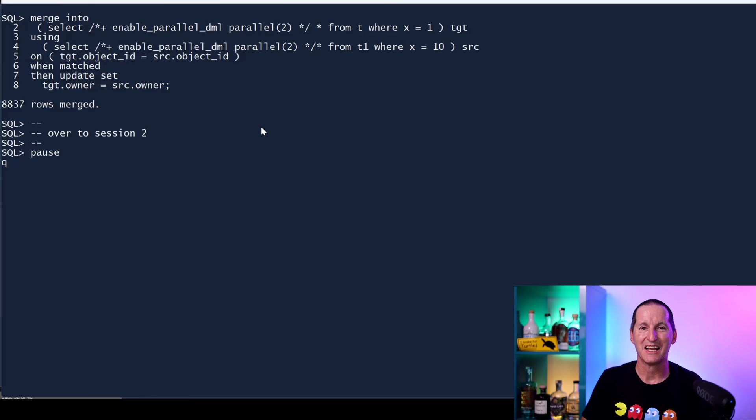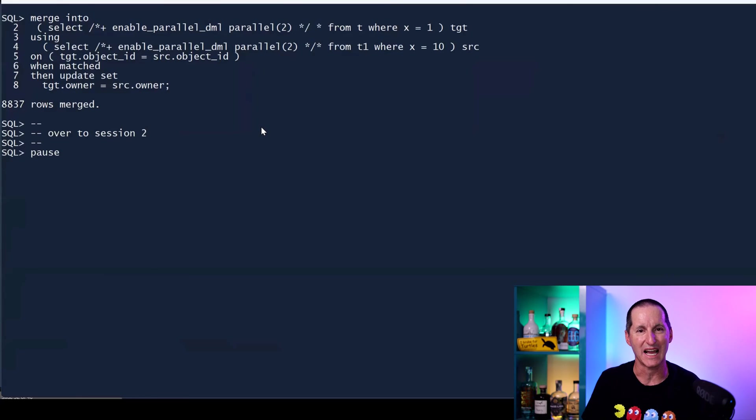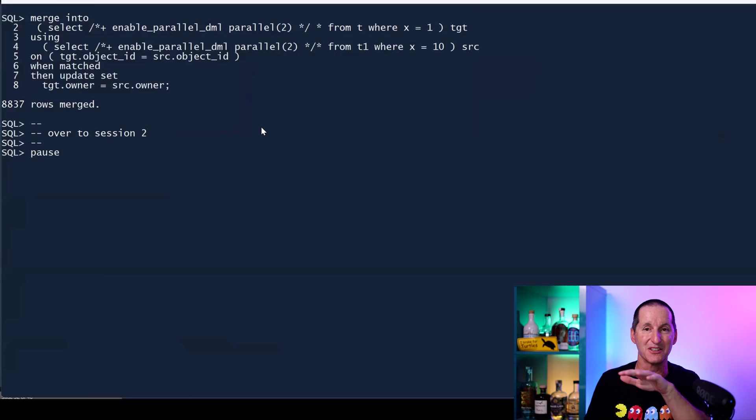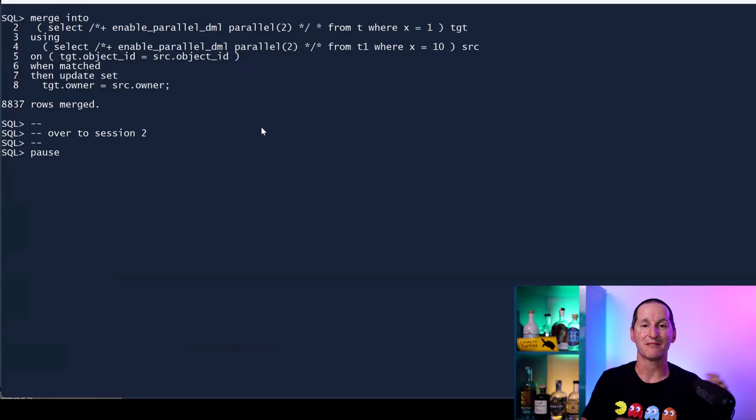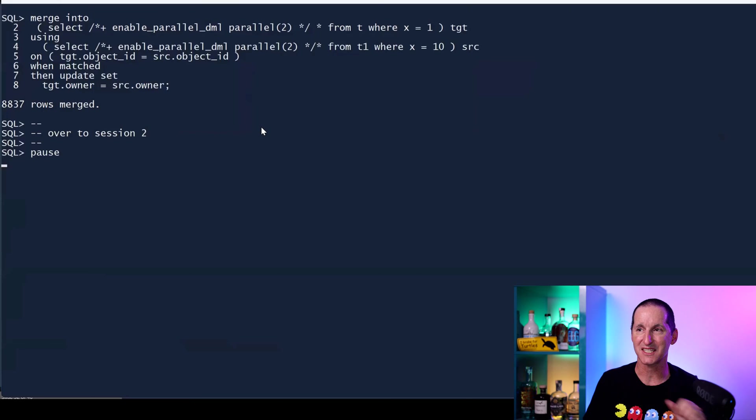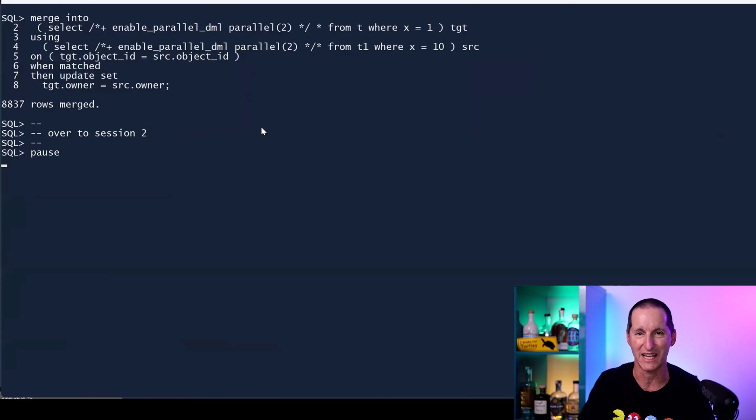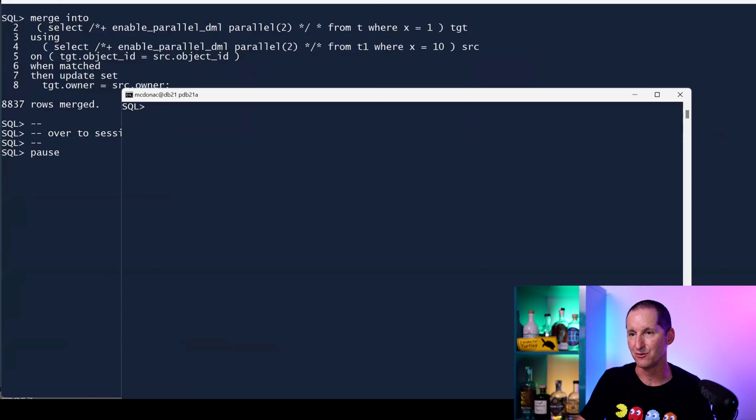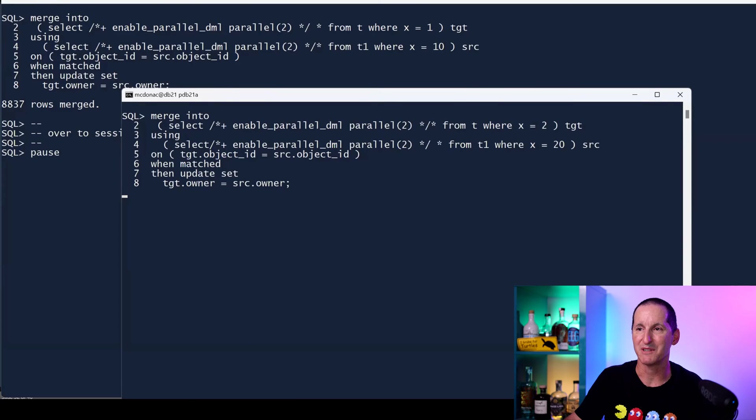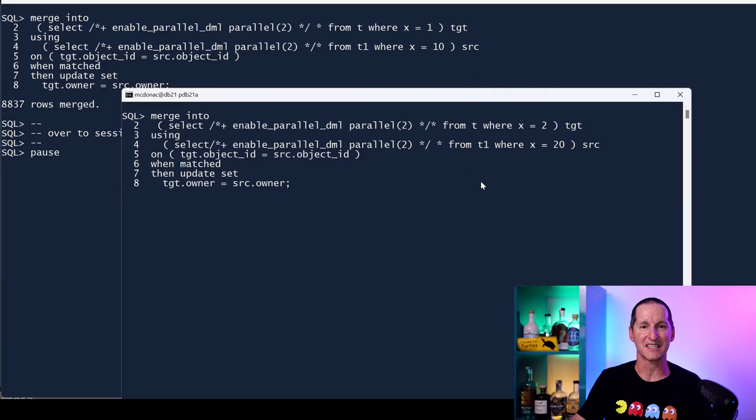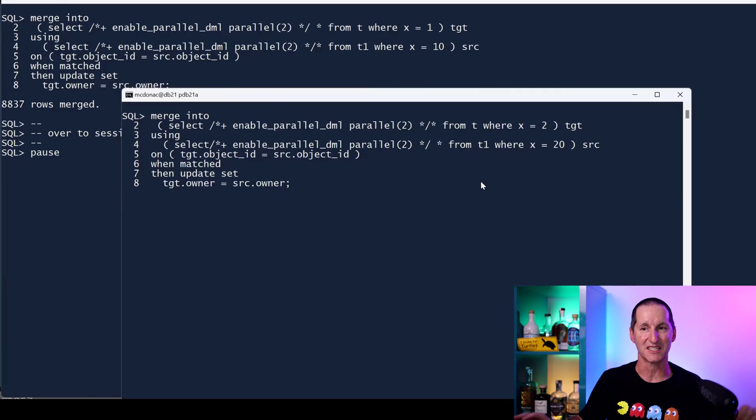I want to get the economies of scale of doing merges on multiple partitions and I can't do it in a single session. Maybe I'll run multiple sessions, each one doing a particular partition. In this case I've got the first partition where X equals 1, and then I go to session number two and try to do the second partition.